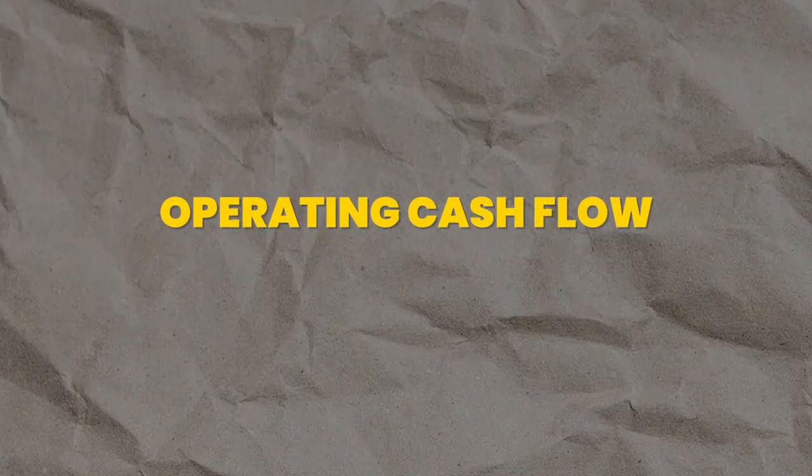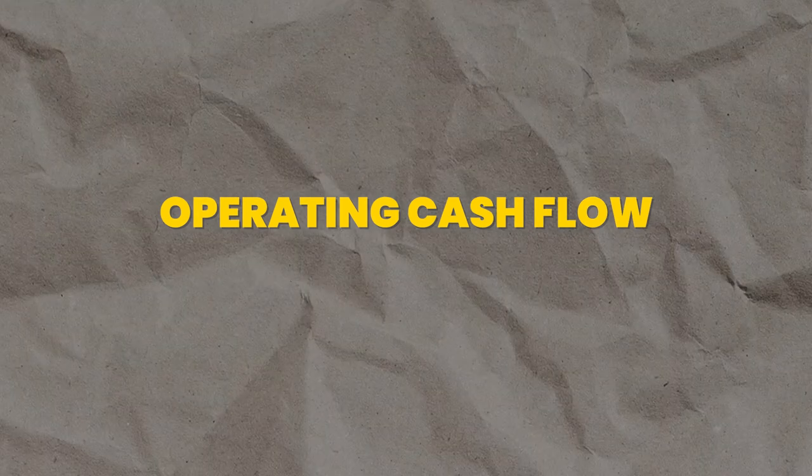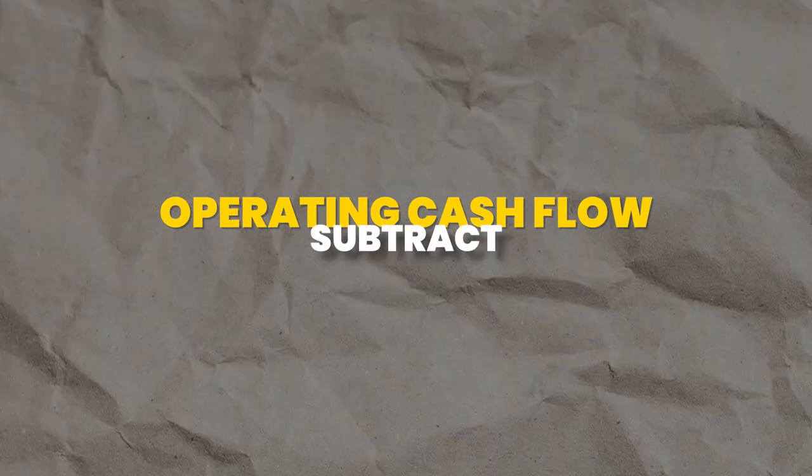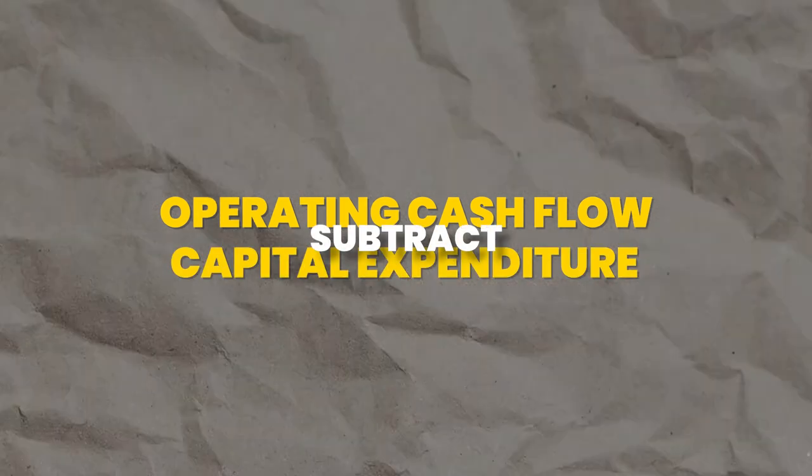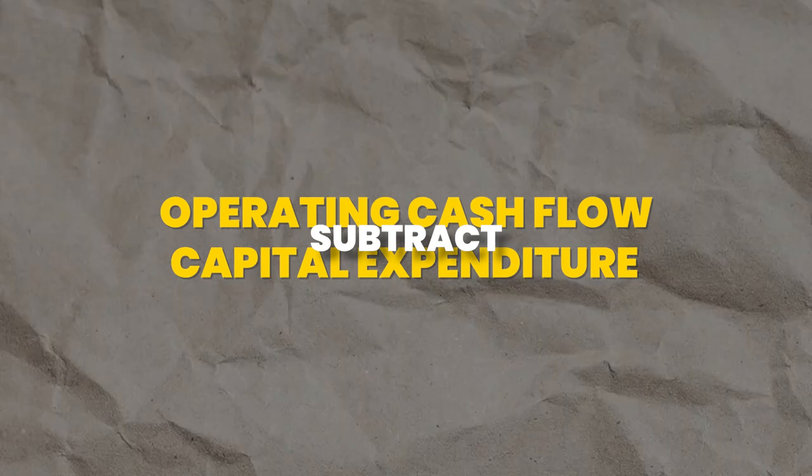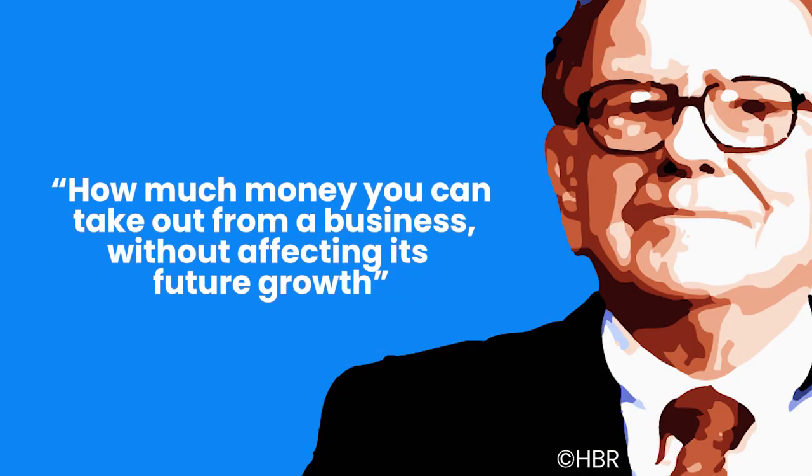The formula for free cash flow that is most commonly used is taking the operating cash flow, which is found on the cash flow statement, and then subtracting the capital expenditures or the investments that the companies make. From Warren Buffett's perspective, this number is key because it indicates how much money you can take out of a business without affecting its future growth. This signals how much money a company has to reinvest in its growth, pay shareholders, or do any other kind of strategic move.